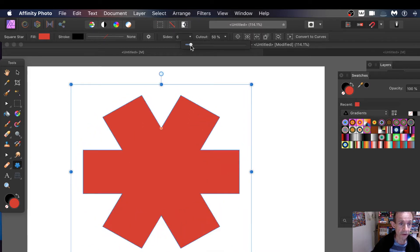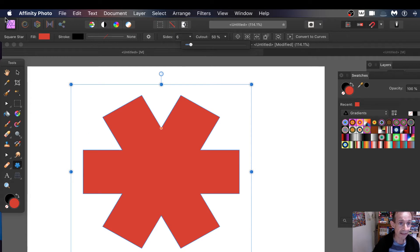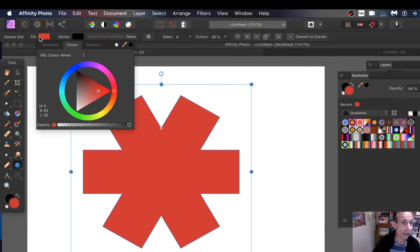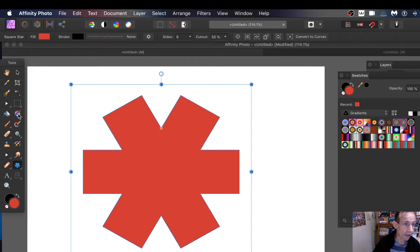But I can also add an image or pattern. So if I go up to here you think, oh well where is it, can't do it that way. What you need to do is go down to here to the gradient tool.